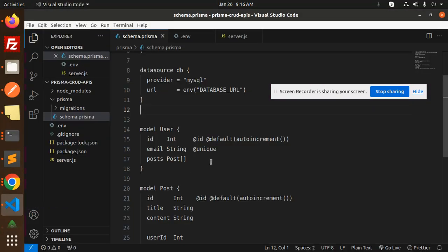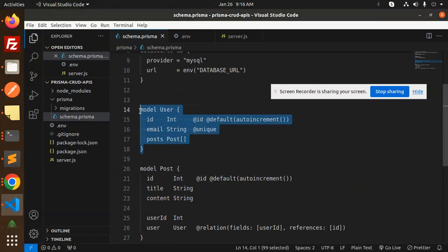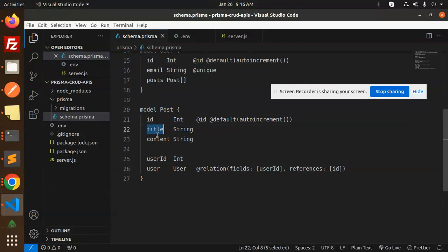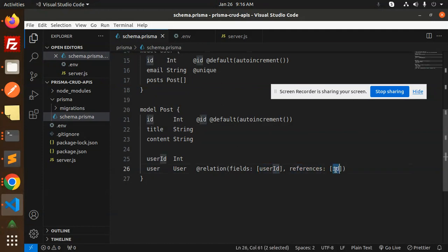Looking at the code, you can see: the User schema has id, email, and posts; the Post schema has id, title, content, userId, and user. The user field references the User model with userId, and references go to the id field.